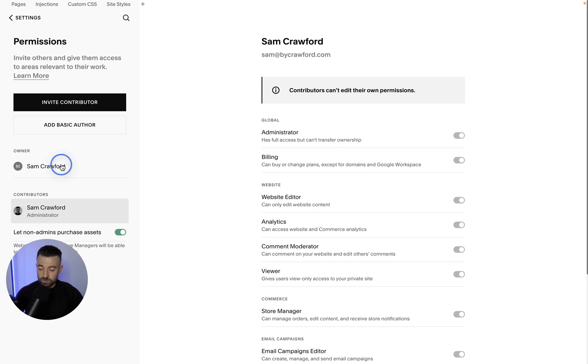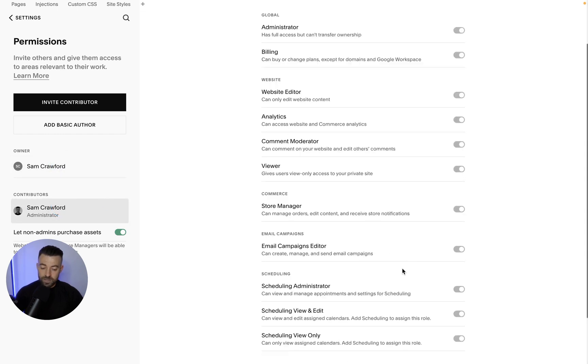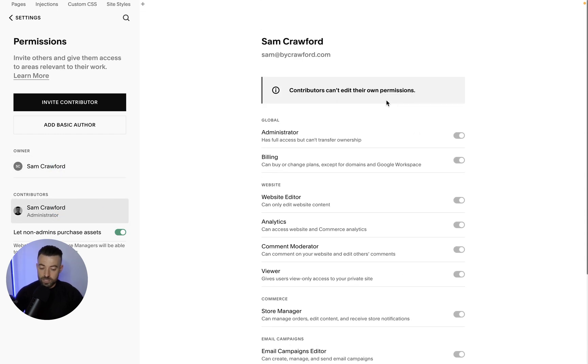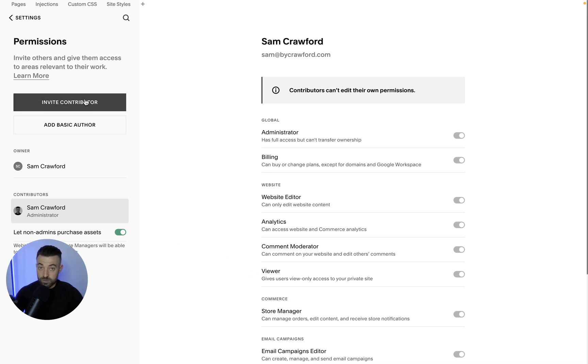So if you're the owner or an admin, you can actually see everyone's permissions. You just can't edit your own if you're a contributor. If you're the owner, obviously you can just toggle everyone's depending on what you want to give them. The first step is to actually invite someone onto the site who you want to own the website.